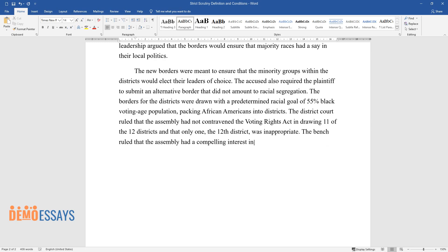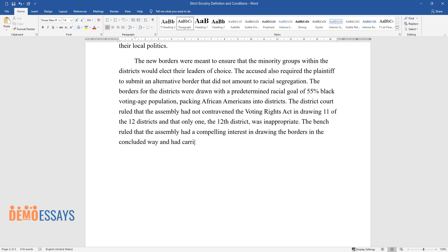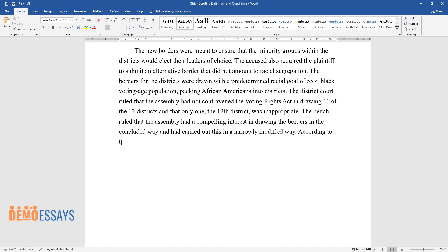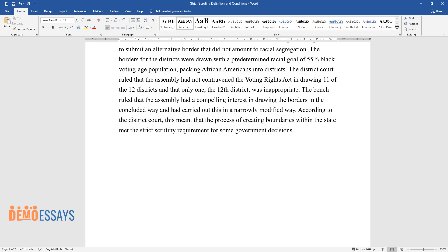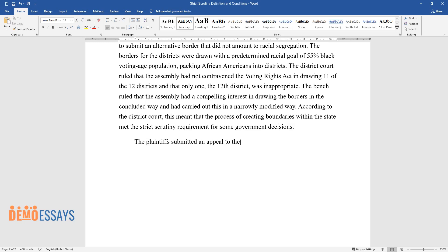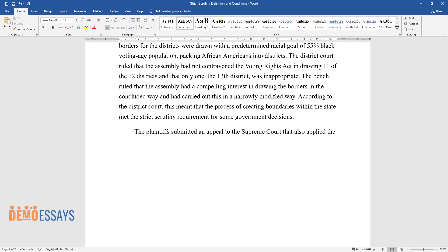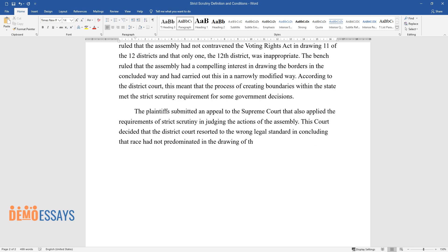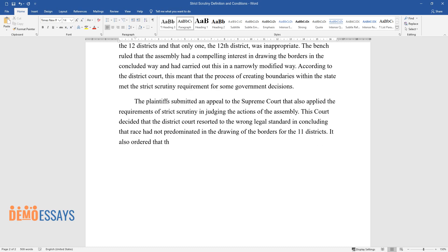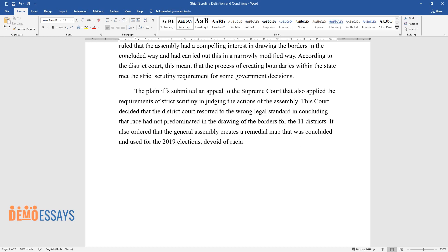The district court ruled that the Assembly had a compelling interest in drawing the borders in the way it did and had carried out this in a narrowly modified way, meaning the process met the strict scrutiny requirement. The plaintiffs then appealed to the Supreme Court, which also applied the requirements of strict scrutiny in judging the actions of the Assembly. The Supreme Court decided that the district court had applied the wrong legal standard and ordered the General Assembly to create a remedial map devoid of racial gerrymandering, which was used for the 2019 elections.